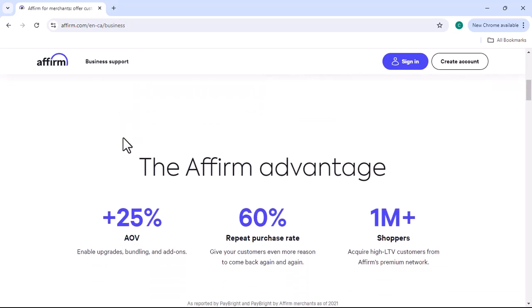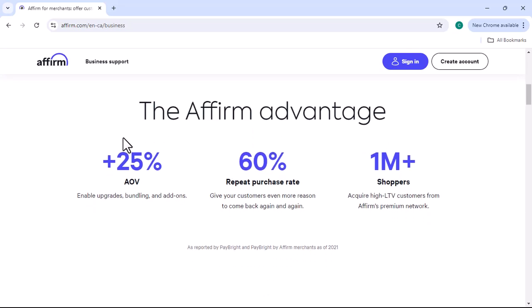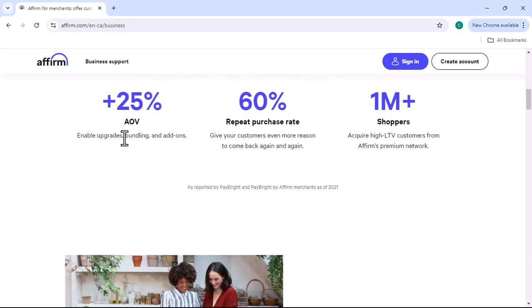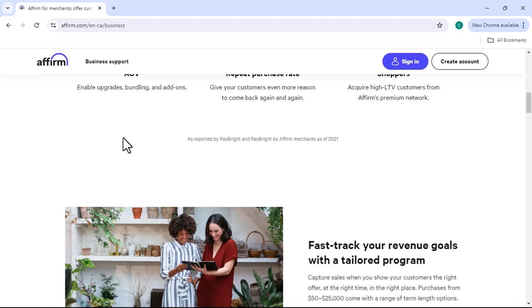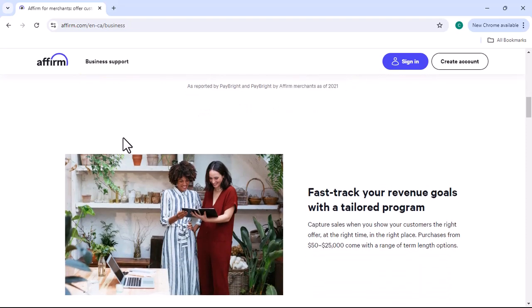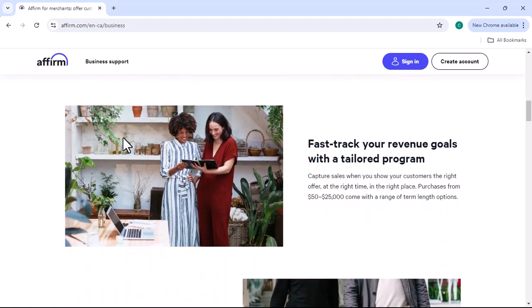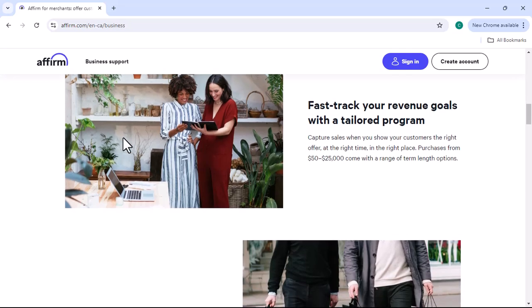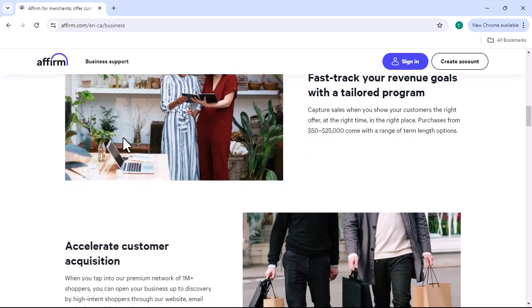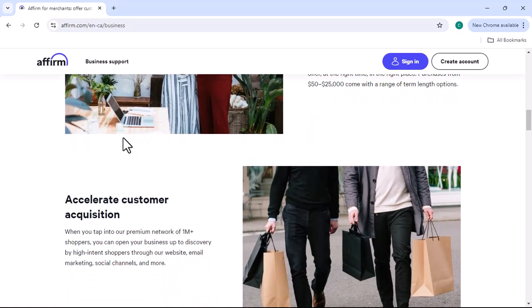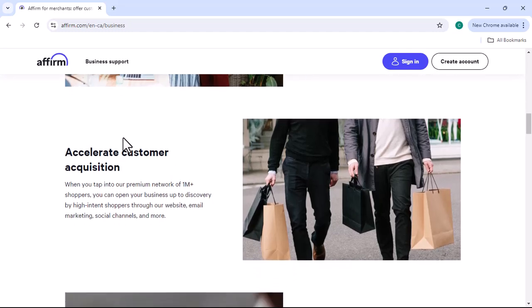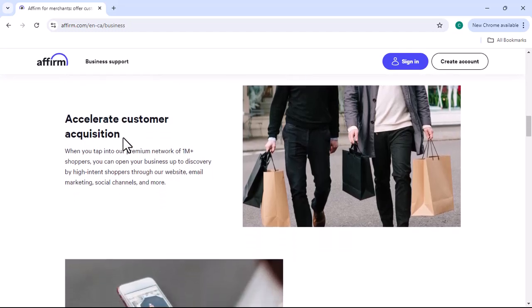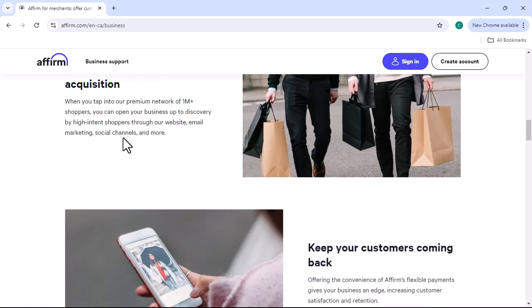No interest or fees. In many cases, Paybrite doesn't charge interest or fees on your purchases. This can help you save money over time. Easy Application Process. The application process is typically straightforward and can be completed online. Wide range of retailers. Paybrite partners with a variety of businesses.